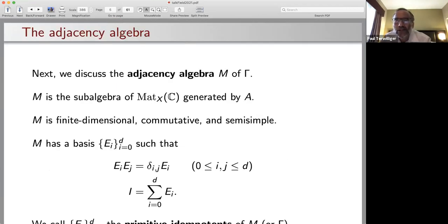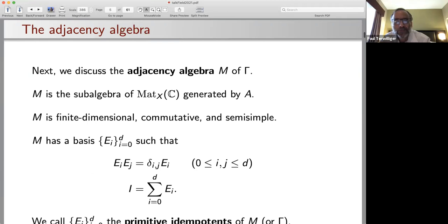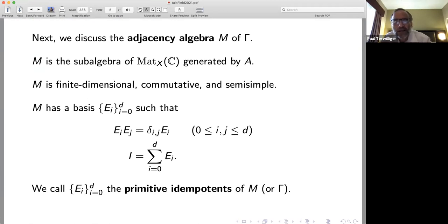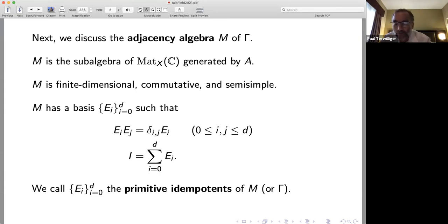The adjacency algebra M is the sub-algebra of mat(X,C) generated by A. It is finite dimensional, commutative, and semi-simple with a basis E_i for i = 0 to D such that E_i * E_j = delta_{ij} E_i and the identity equals the sum of the E_i's. We call those E_i's the primitive idempotents of M or gamma.